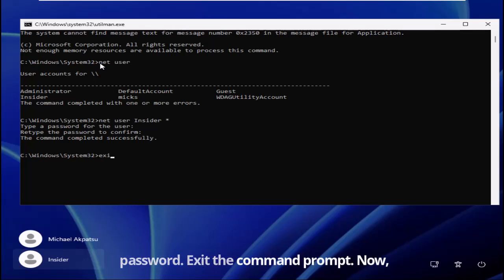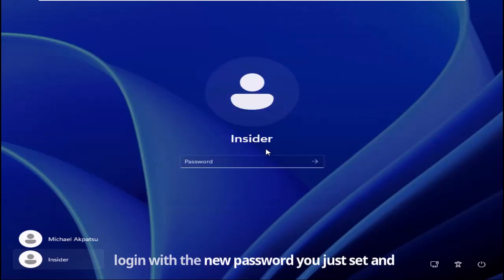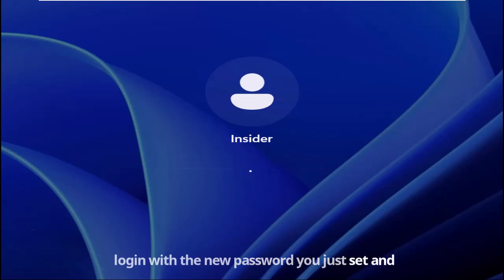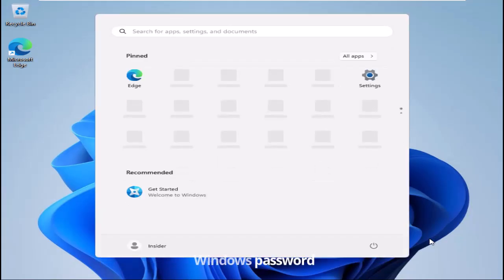Exit the command prompt. Now log in with the new password you just set. And there you go, you've successfully reset your Windows password.